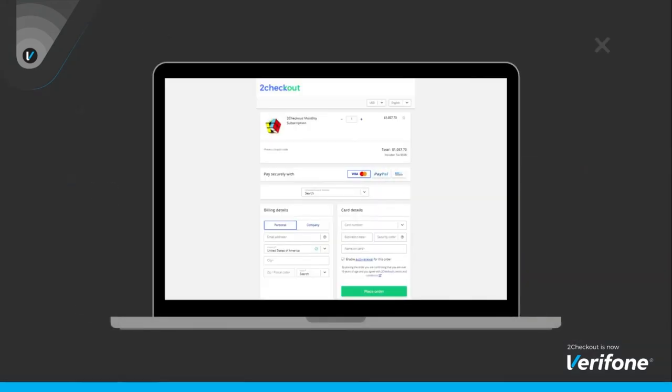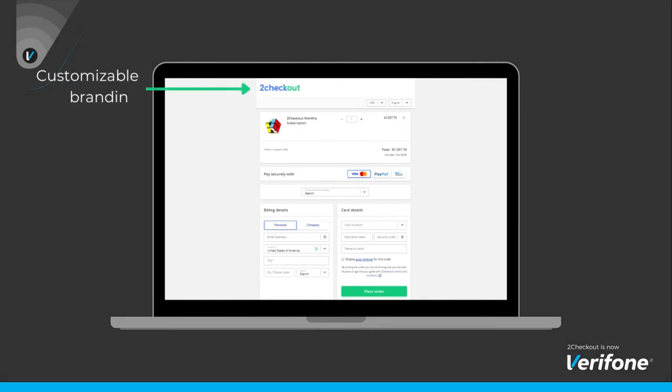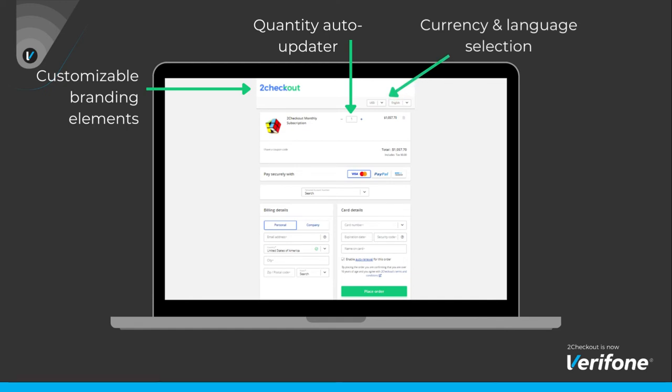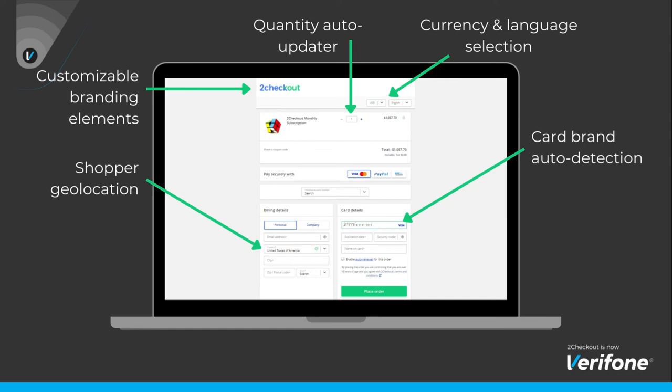Enhance your customer's experience with extensive features such as customizable branding elements, quantity auto-updater, currency and language selection, shopper geolocation, card brand auto-detection, and clear error messages.